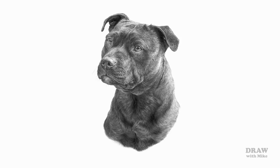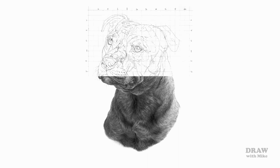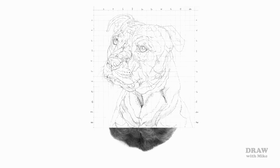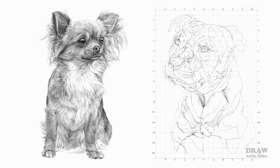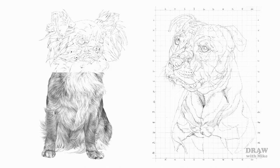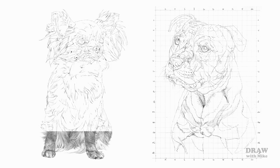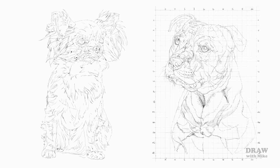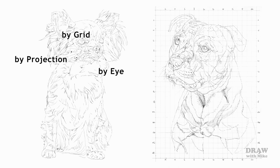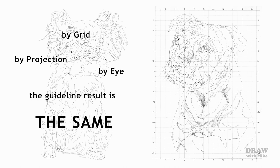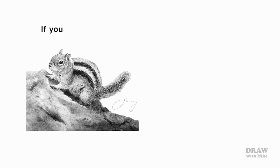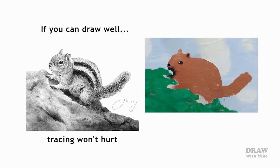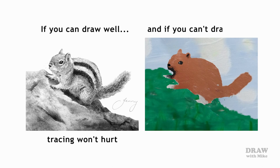This study began life as a grid which was then traced and transferred to my drawing paper. This Chihuahua's guidelines were produced by opaque projection and tracing. The difference? About two hours. I saved two hours. And if I'd carefully drawn either by eye, I could have saved five hours by using projection instead. By grid, by projection, by eye, the guideline result is the same, just quicker. As artist Bradley Smell once said, if you can draw well, tracing won't hurt, and if you can't draw well, tracing won't help.